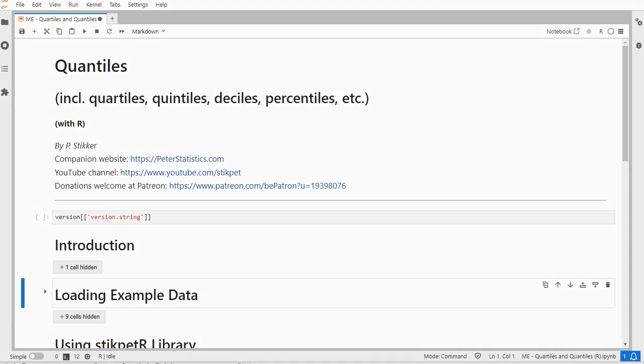Welcome. In this video I'm going to show you how you can determine quantiles using R. I'm using Jupyter Notebook, but the code will also run in RStudio.